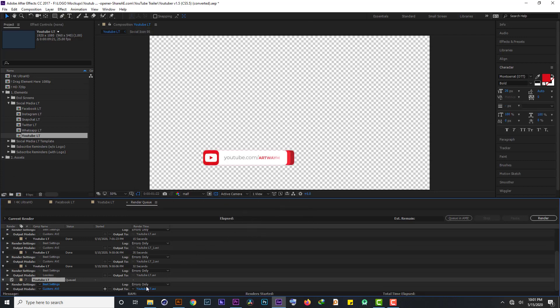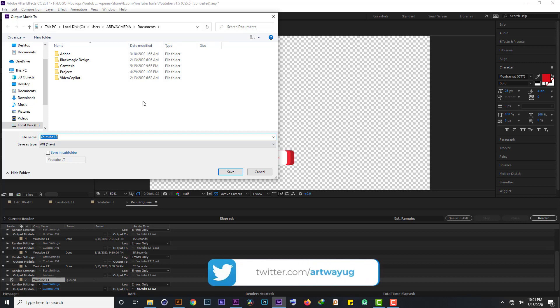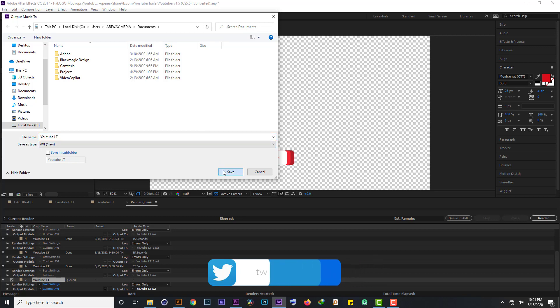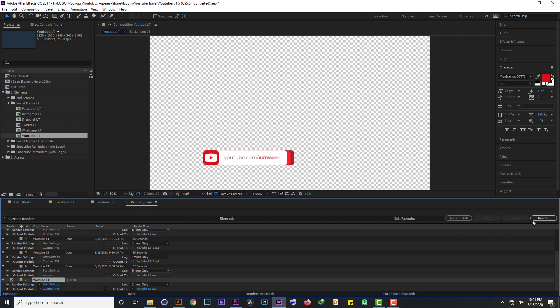So we have an output module. You can click here, and we choose where we want to take our video. For my preference, I'm going to take it to documents. I click here, documents. You may take it where you want to take it. And from there, we are going to render like this.